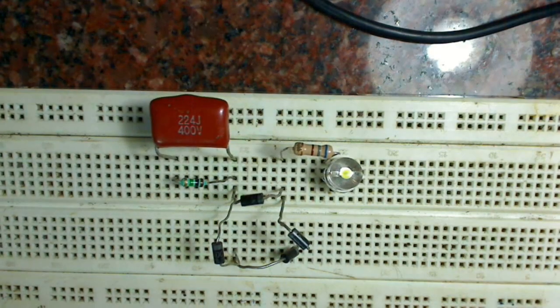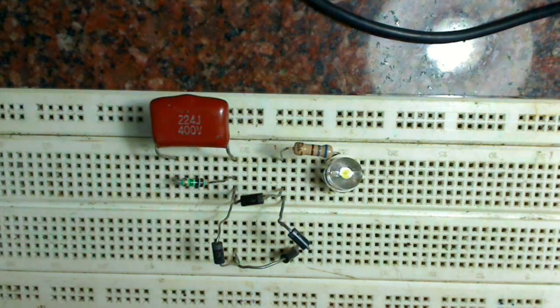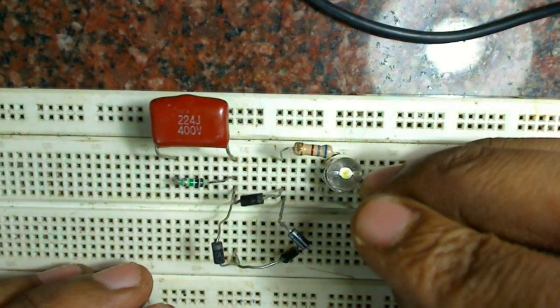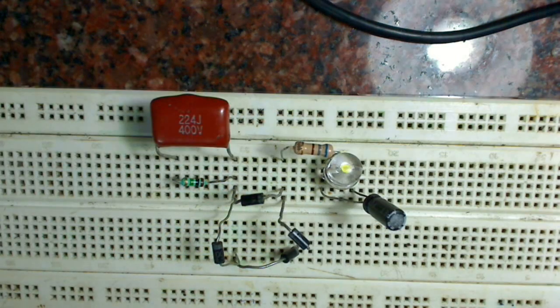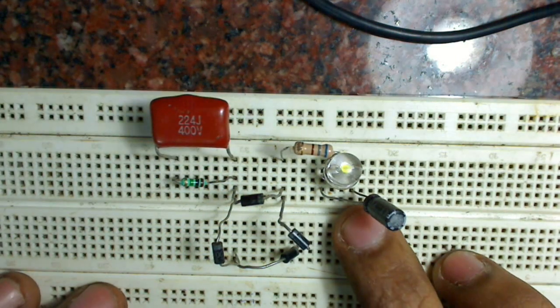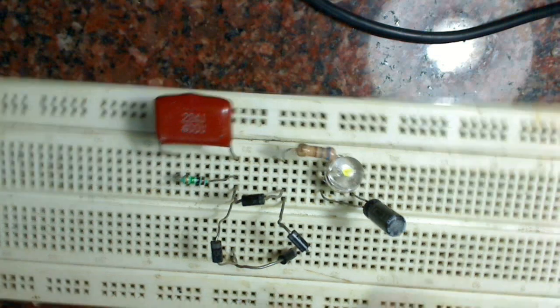Across the LED we connect a 1 microfarad capacitor. From the negative terminal of the LED we connect to the negative terminal of the bridge rectifier.